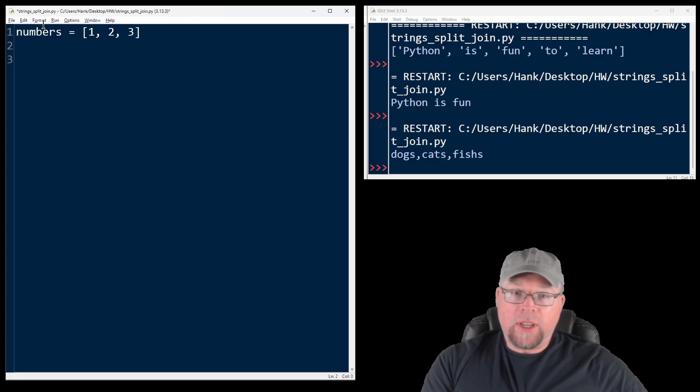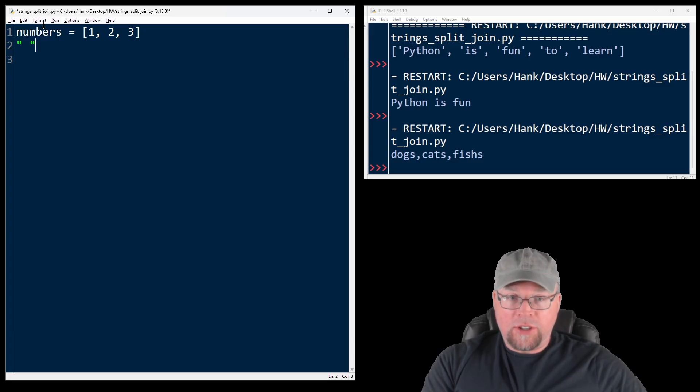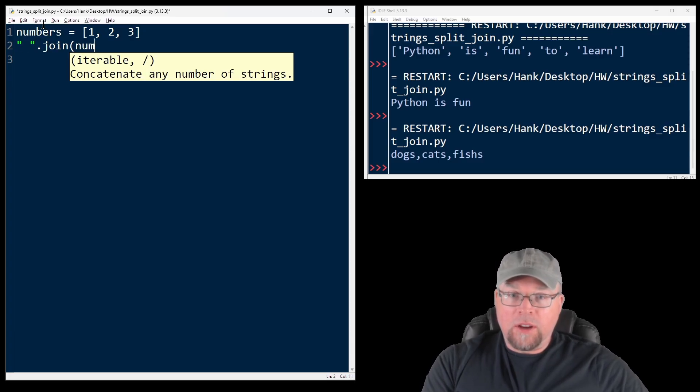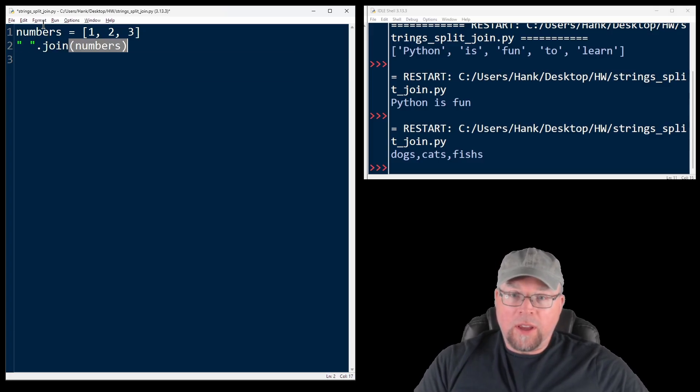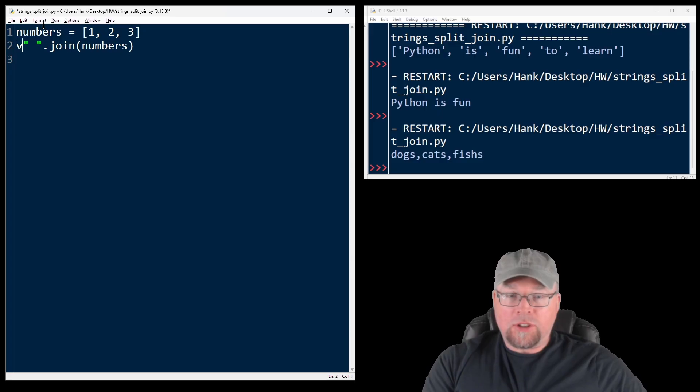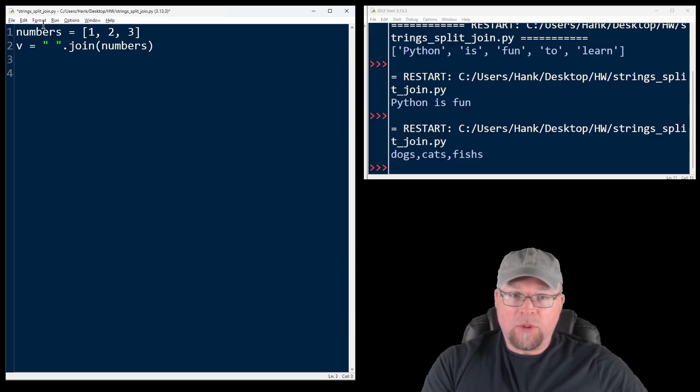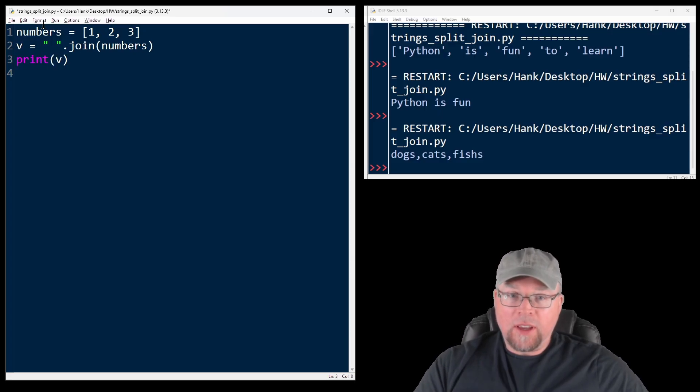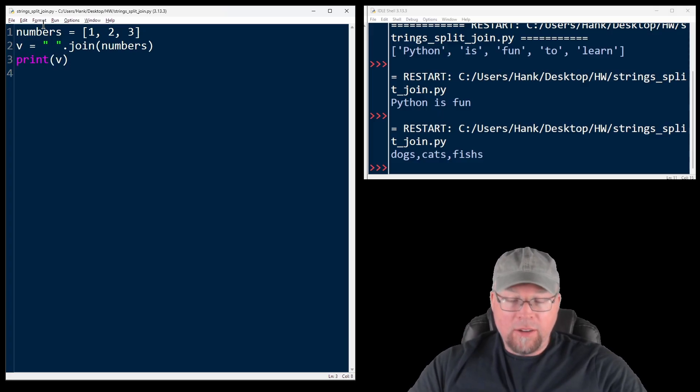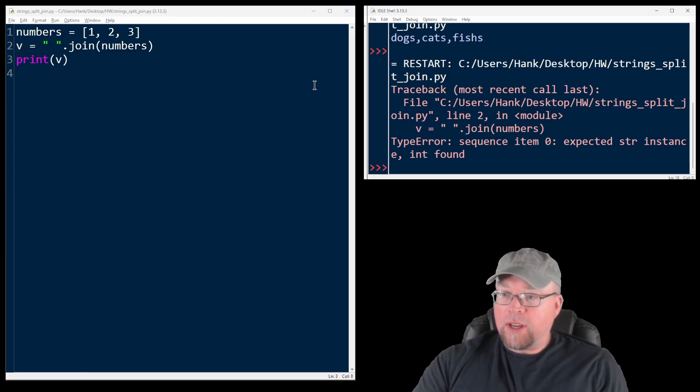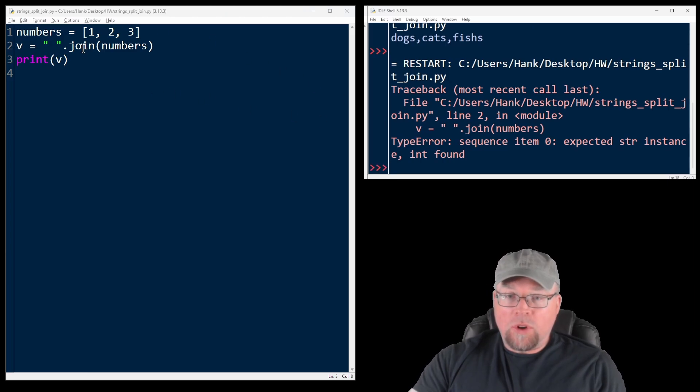If we did something like, so here's our separator space, and we do join numbers and assign that to a variable, I'll just call it V and then try to print that out. That's going to give us an error because join only works on strings.